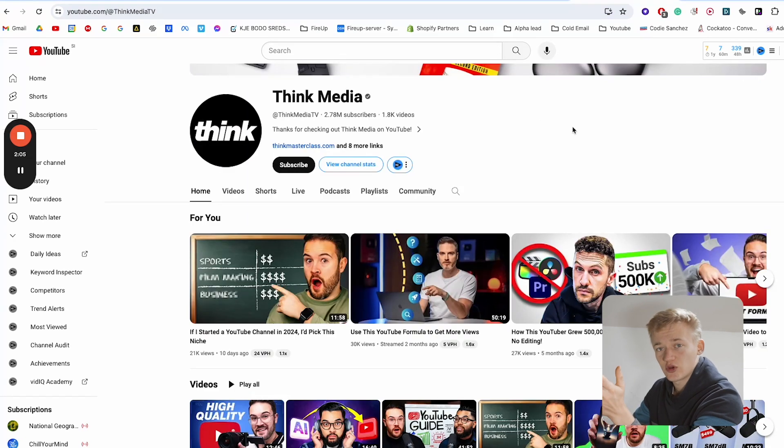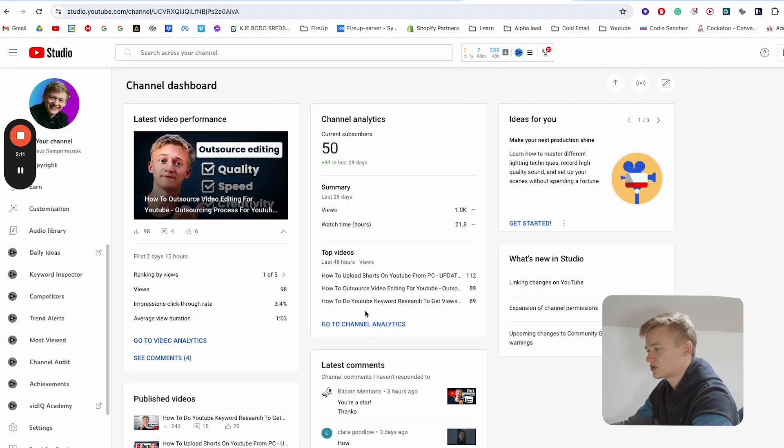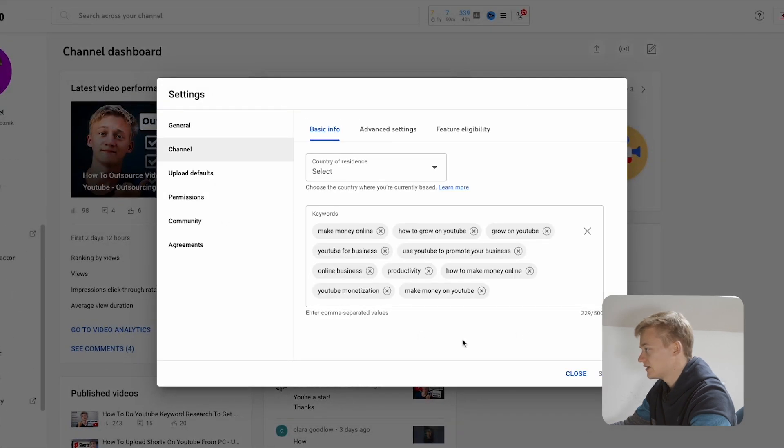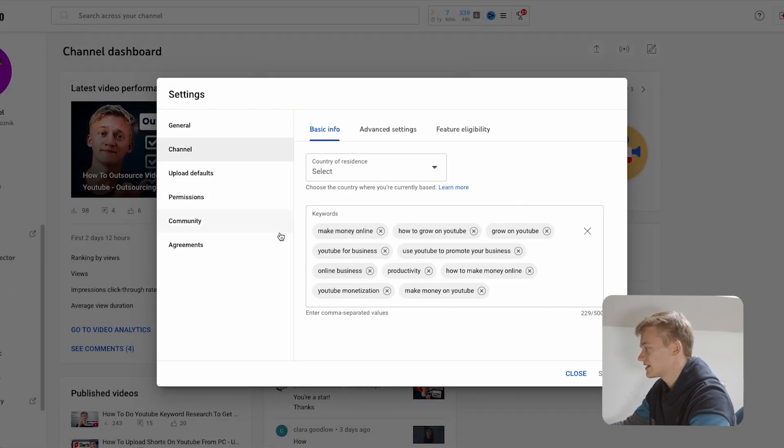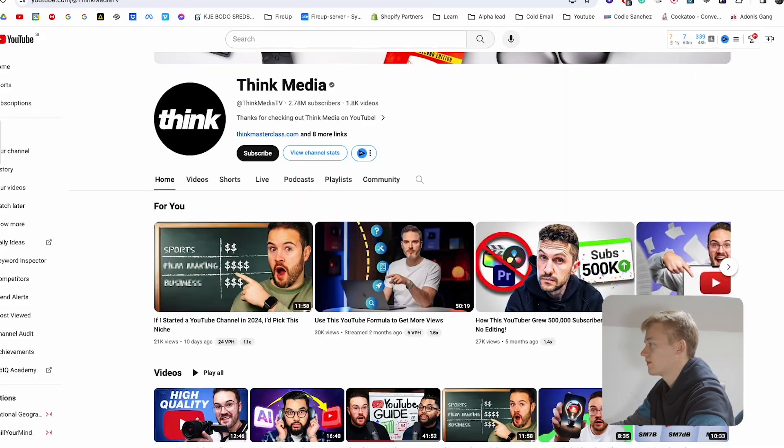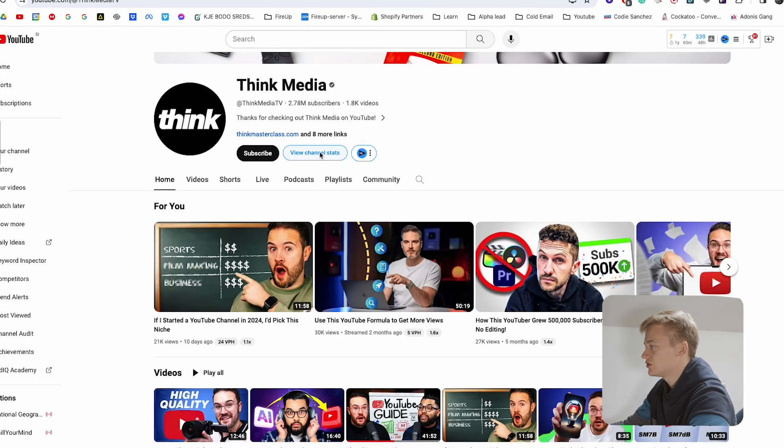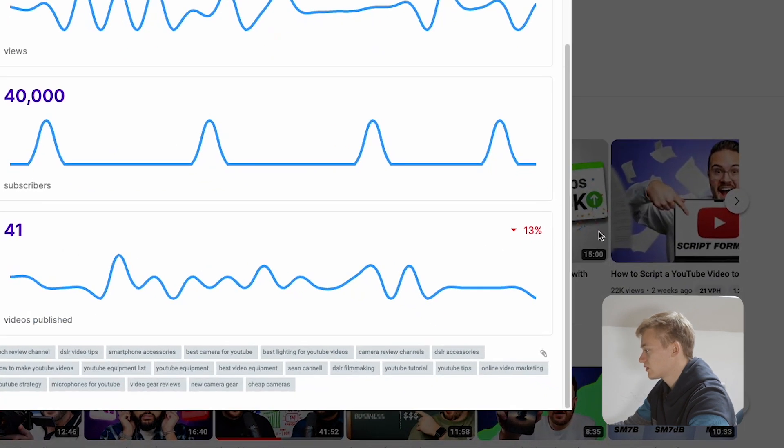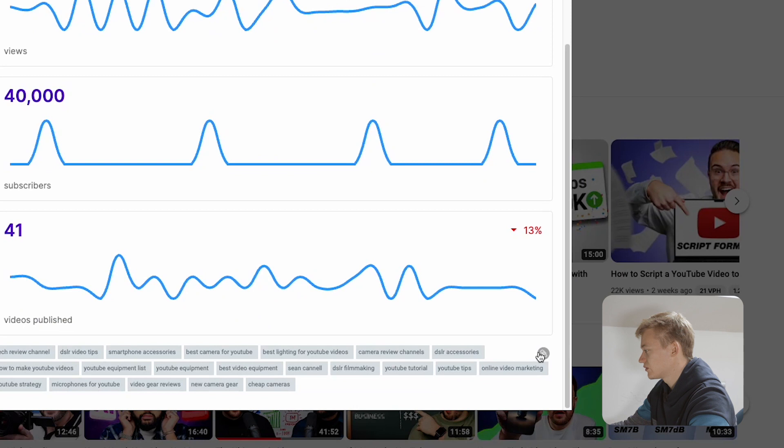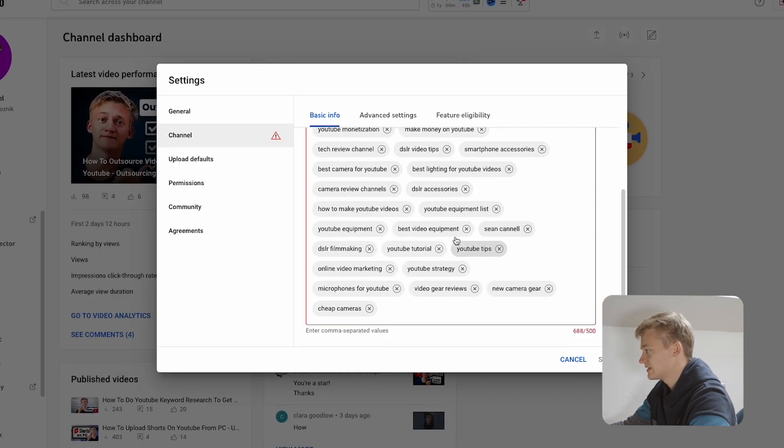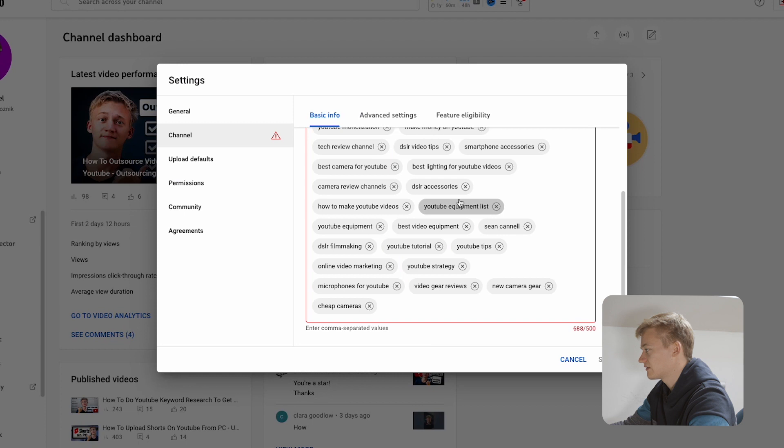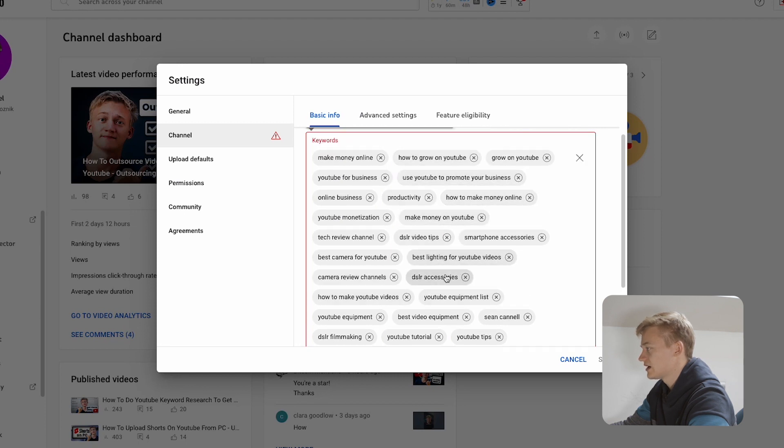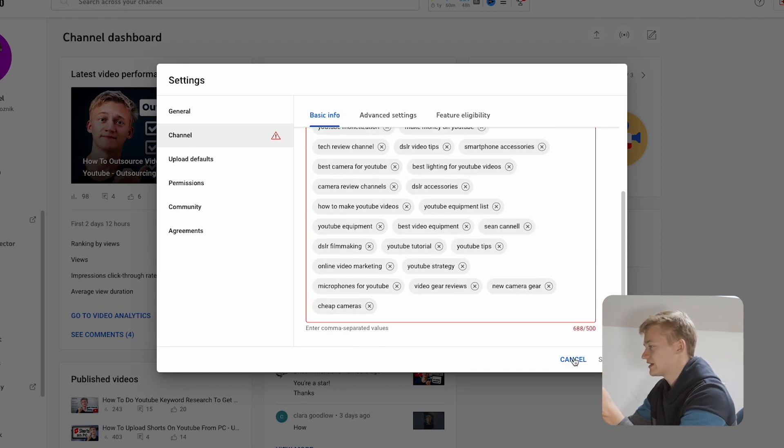Now how you can add these keywords to your channel is you go to your channel dashboard, you go under settings, and here you basically have all the keywords that you can add. If you want to copy it from your competitor, you just go to this, copy it using this button, go back to this, and just paste it in. Now there's not enough space to paste all of these keywords in, but that's basically how you do it.